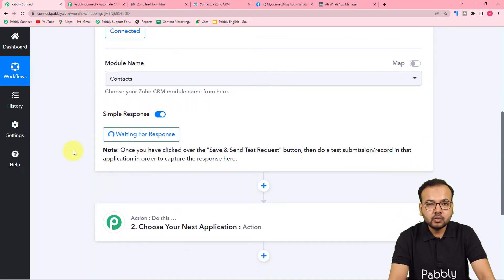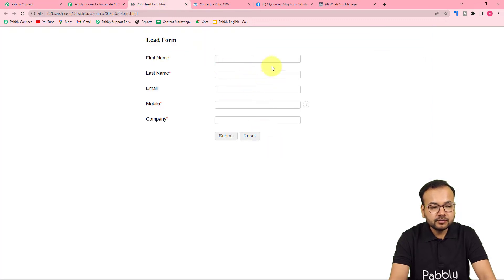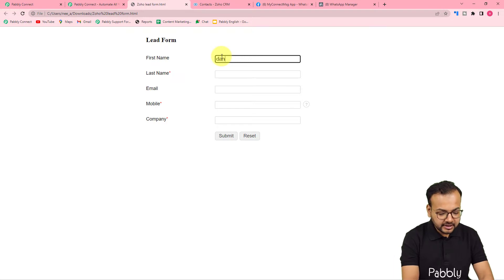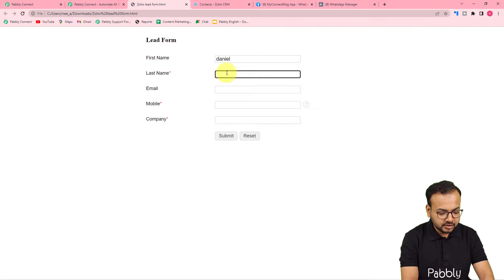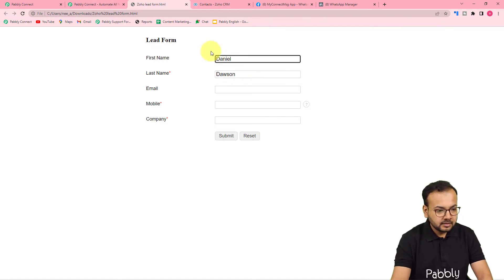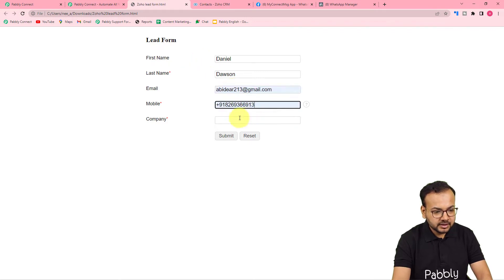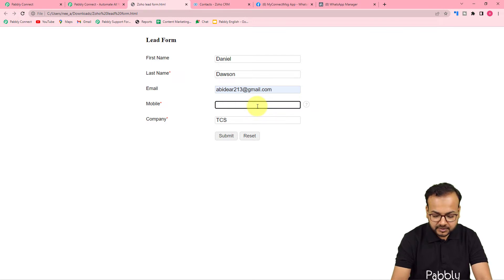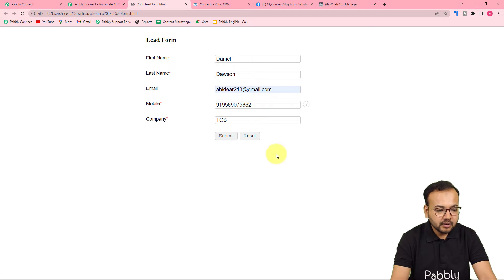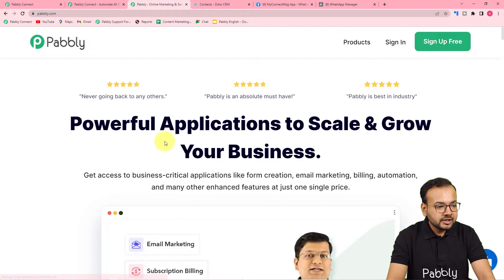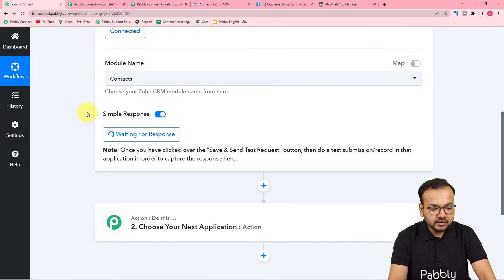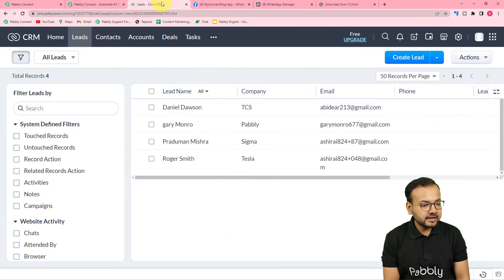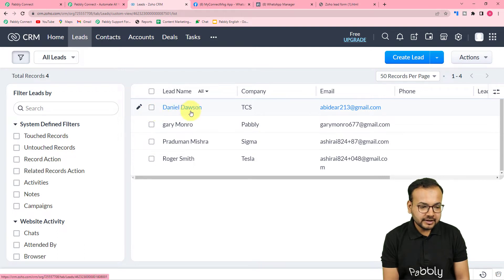To do the test submission, open the Zoho form and fill it on behalf of a demo lead. I'm entering the name Daniel Dawson, an email, phone number, company name, and WhatsApp number, then submitting. Back in Pably Connect it is still waiting for the response. Checking in Zoho CRM, the lead Daniel Dawson was added — but it was added to the Leads module, while we had selected the Contacts module, so the response was not captured.